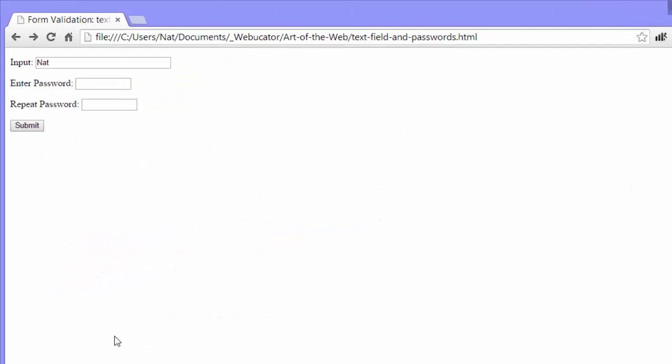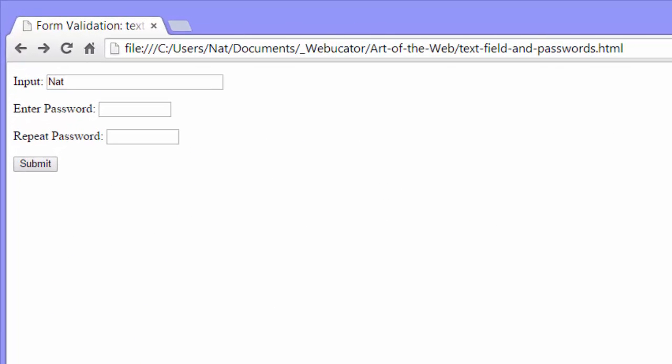So now that we know how to check to make sure that the user entered data into a text field, let's learn how to check to see if the user entered the same password into two separate password fields. You often have to do this when registering for an account. So enter password. Now I'm going to enter foo. Now I've made these text fields for now just for demo purposes. We'll change them to password fields soon so all we see is stars or dots.